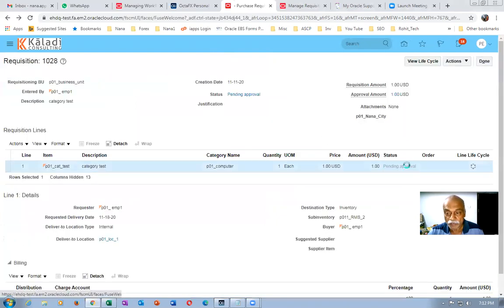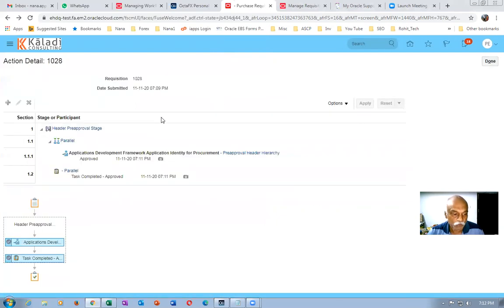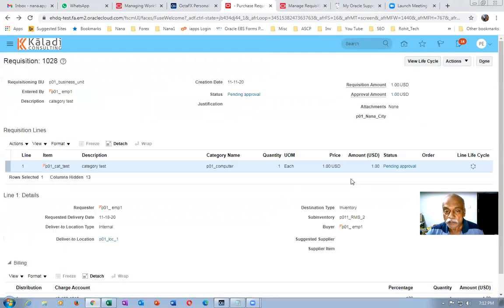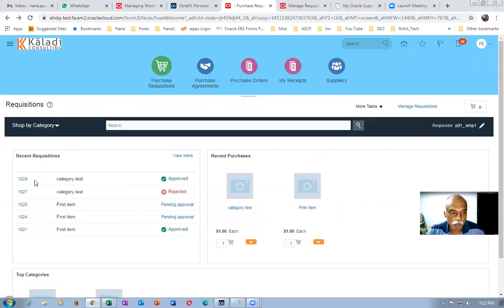If you click again on Pending Approval, you can see the task is completed — Application Developer has approved it. This way we can bypass any approver. The task is completed. You can see that the requisition is now in Approved state. Requisition 1028 is in approved state.